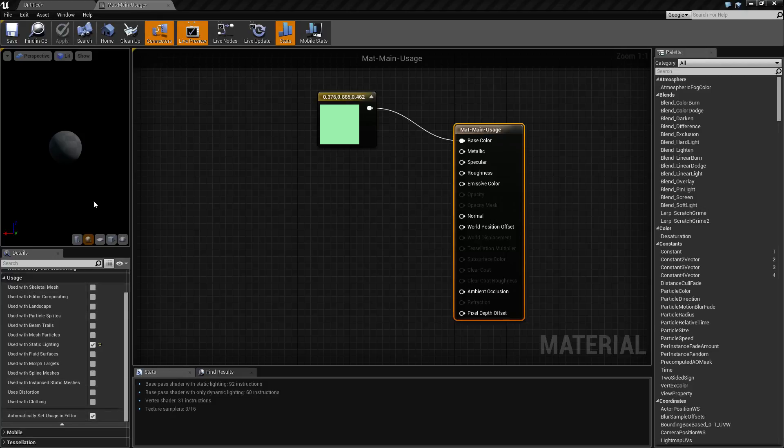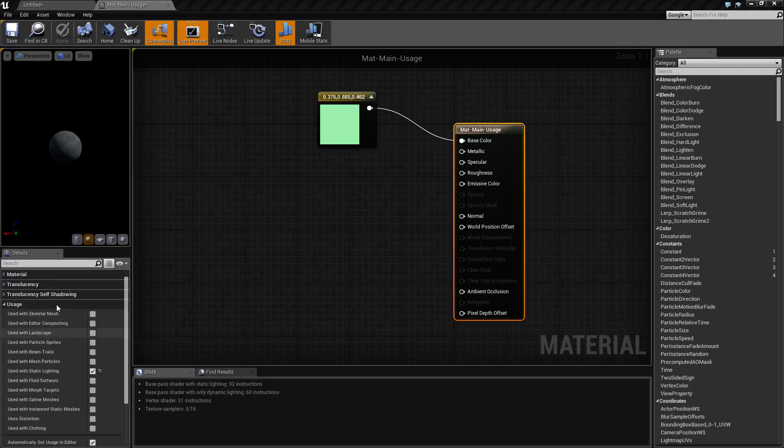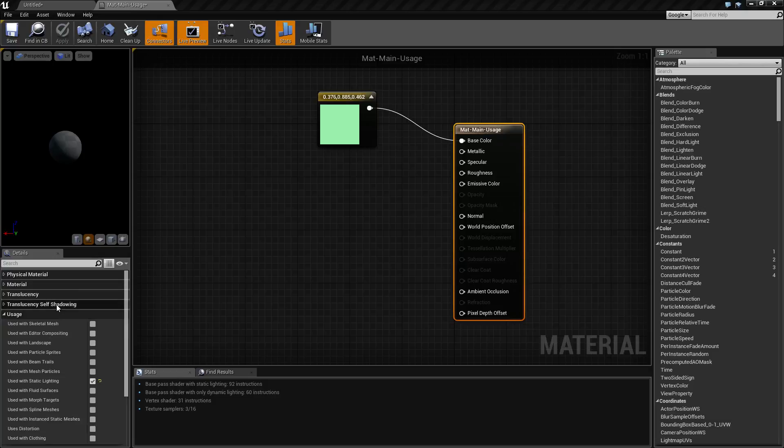So, that is the usage property section for the main material. If you have any questions, please feel free to ask them below.